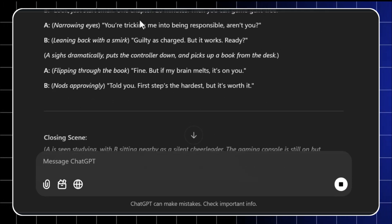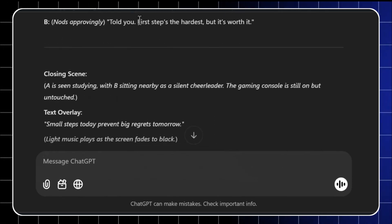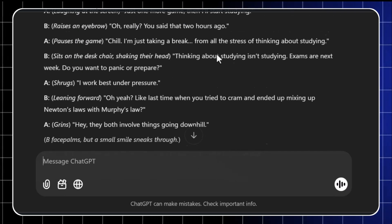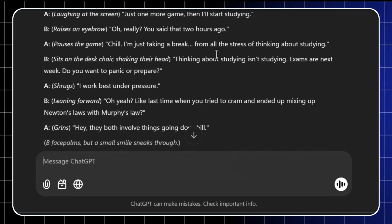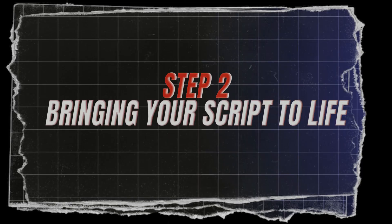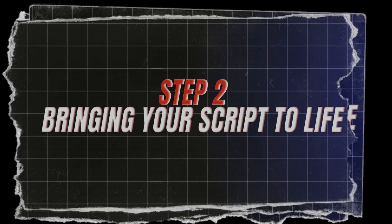Keep your script short, sweet, and packed with humor. Aim for about 20 to 30 seconds per clip. Step two, bringing the script to life.